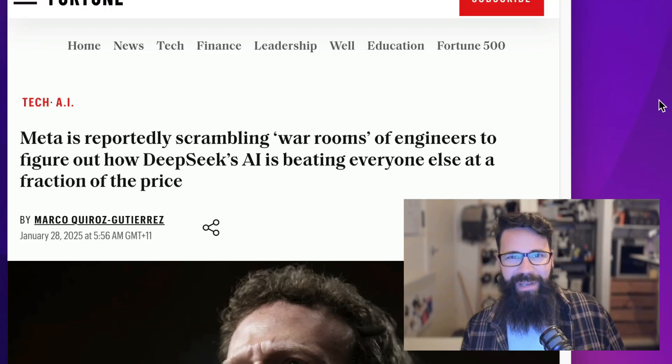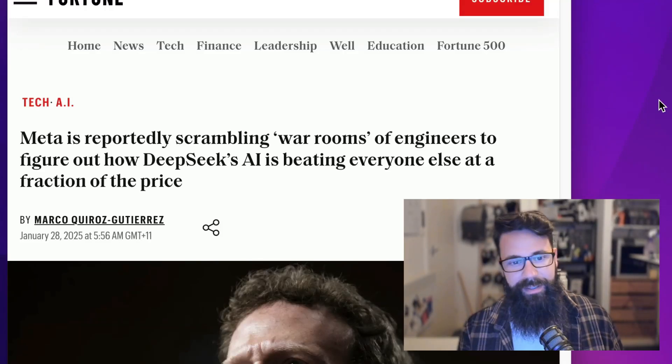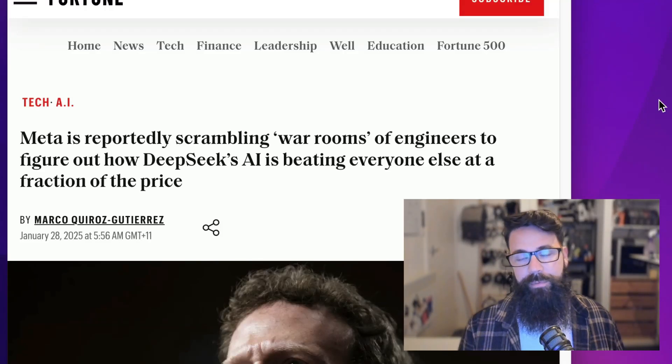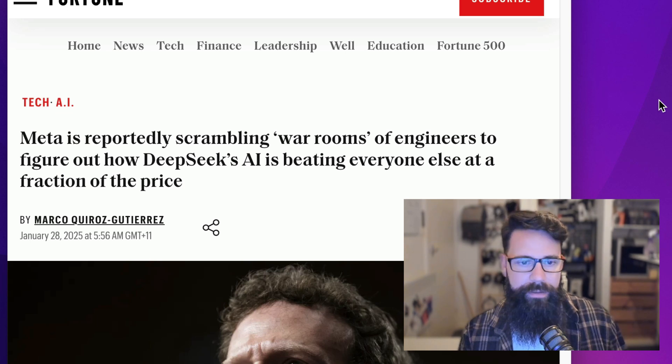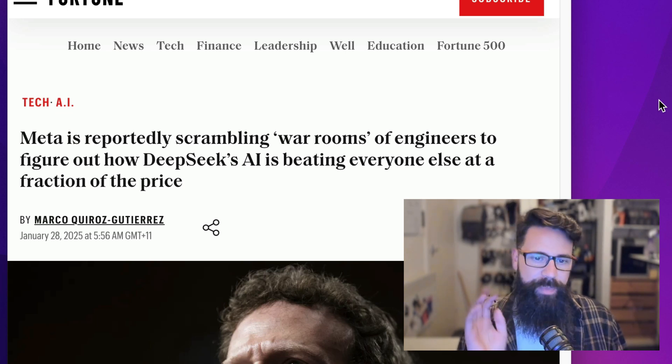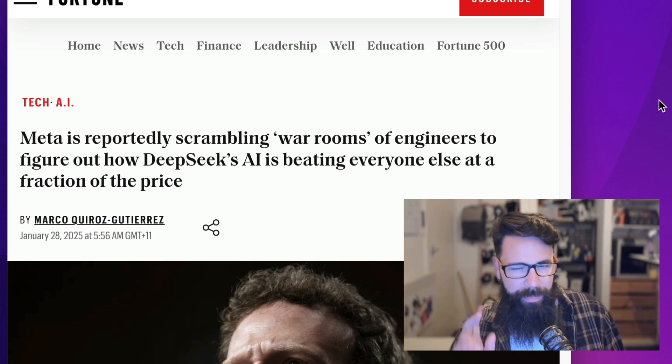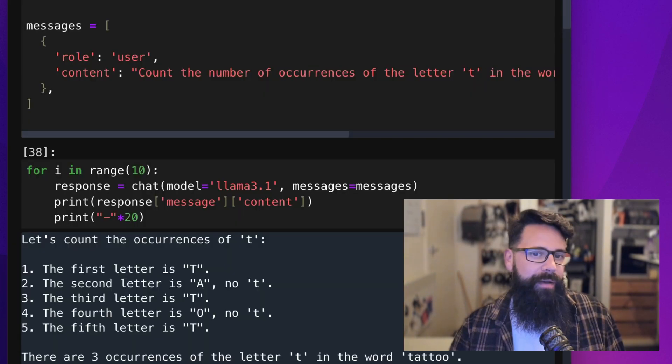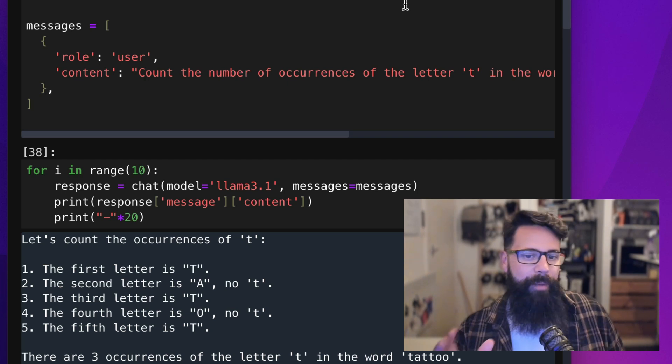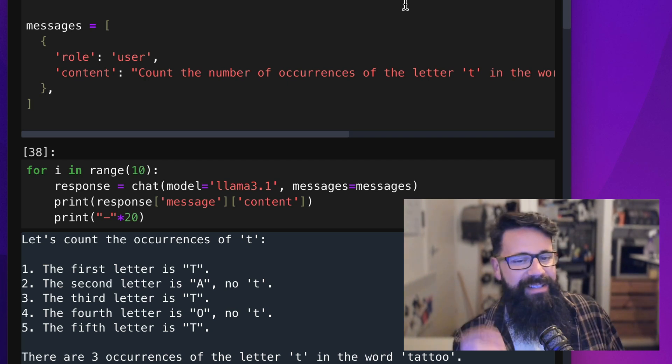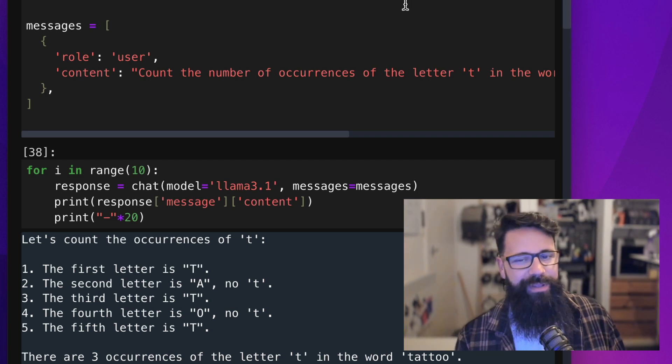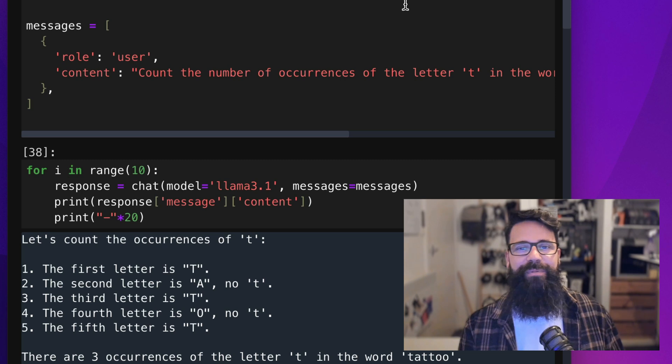The world is losing its mind right now over large language models, and in particular DeepSeek, which is a model we've been looking at all week. This isn't my first video on the topic, but in my last video I did share about how Llama had a hard time telling me how many T's were in the word tattoo.